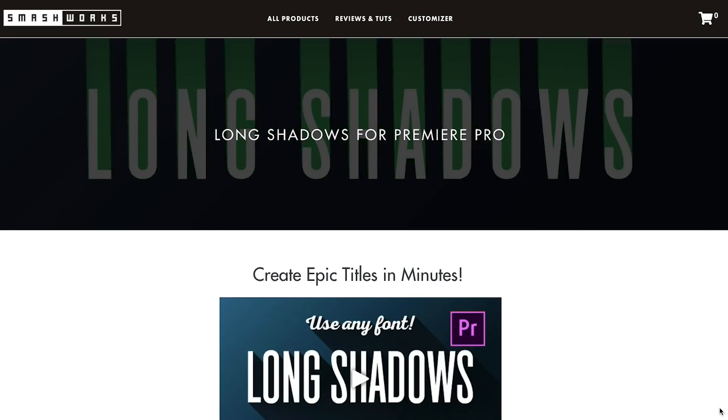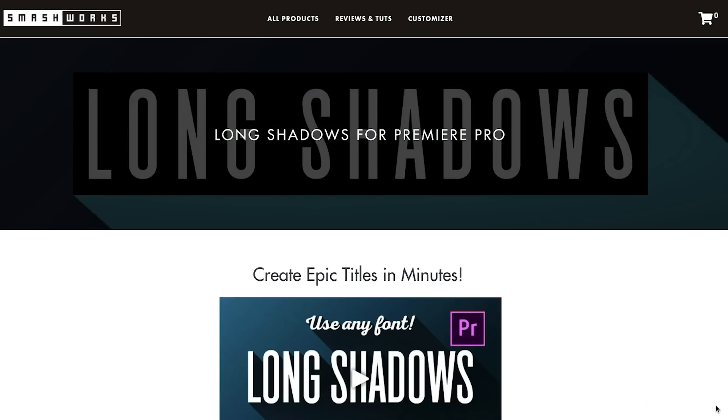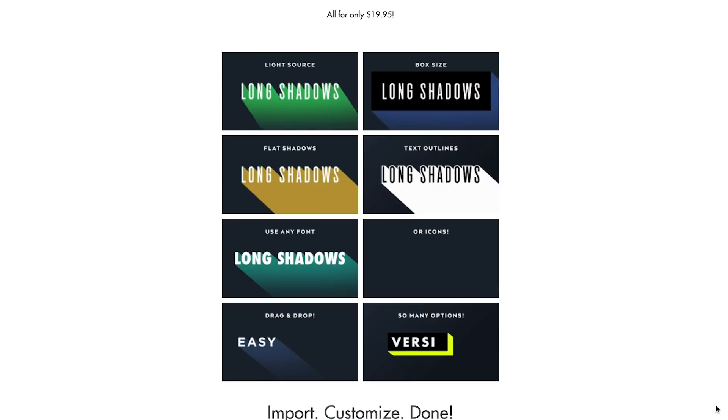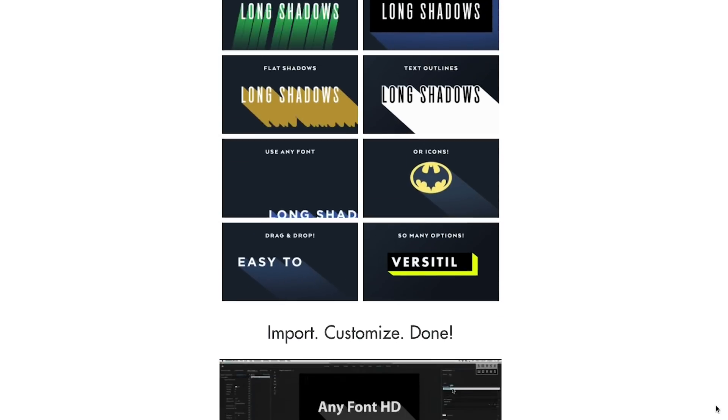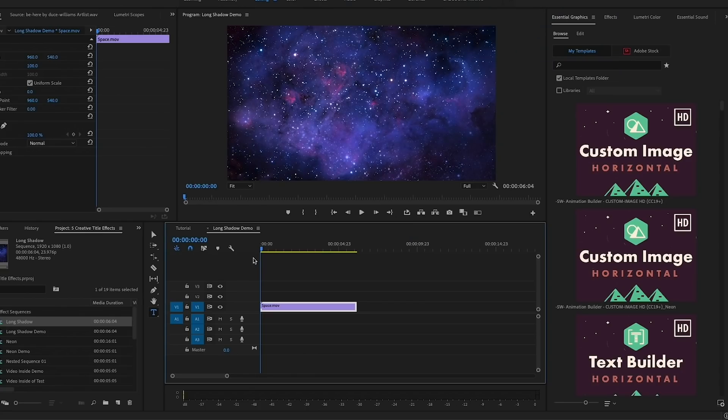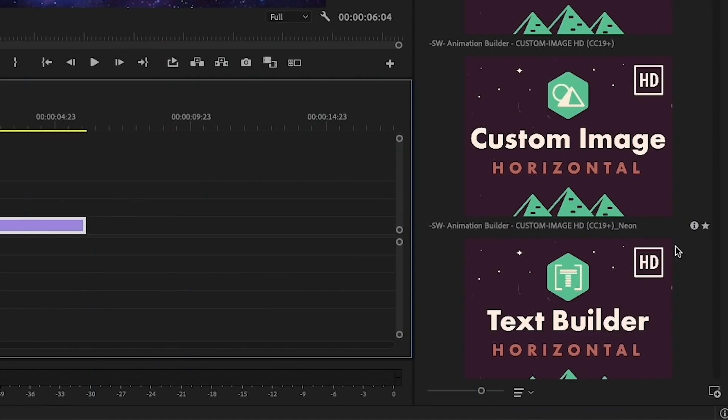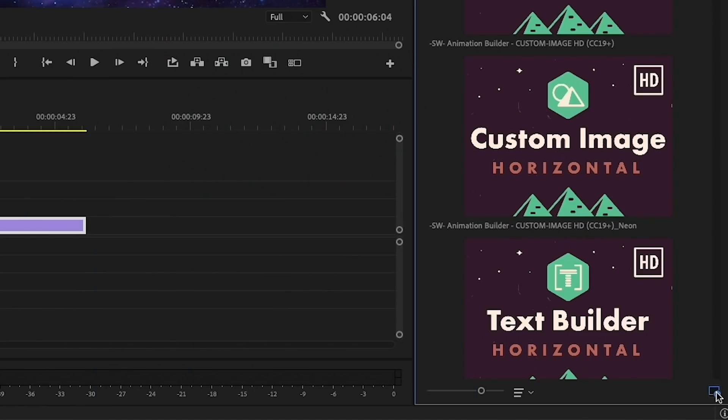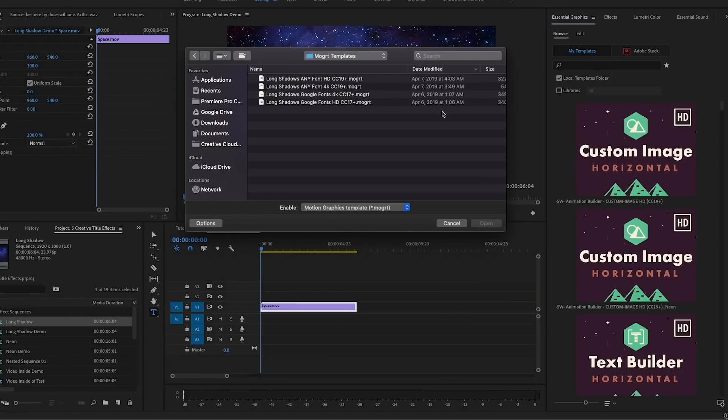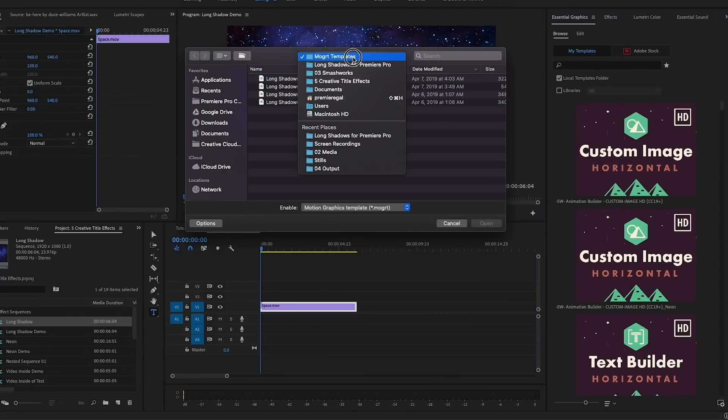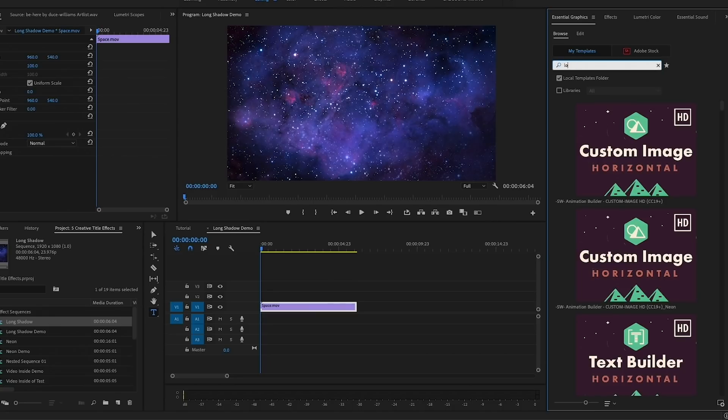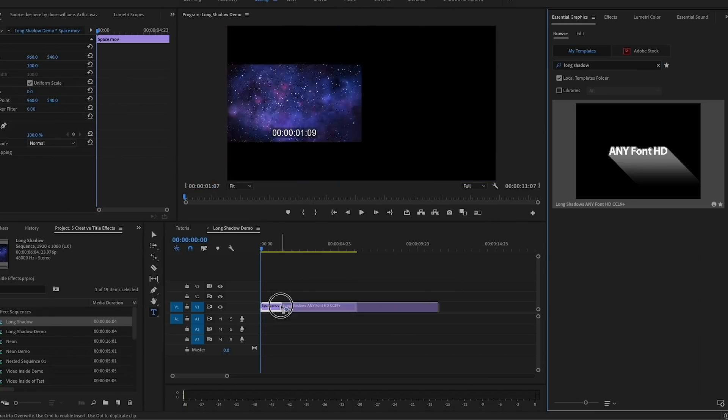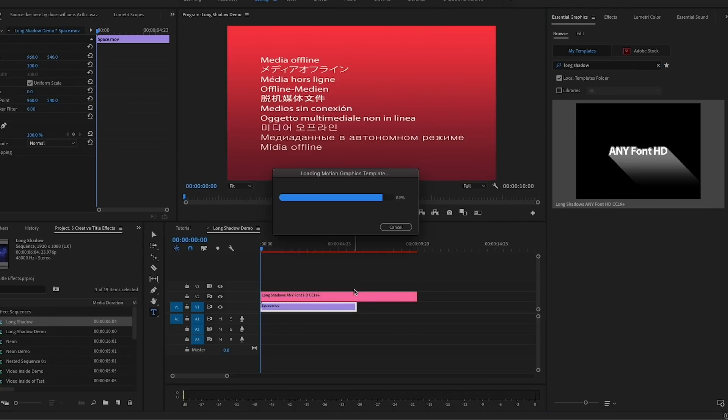Now let's go on to the long shadow effect. Another great motion graphics template from Smash Works is their Long Shadow effect. After it's downloaded, go to the Essential Graphics panel and select the plus icon in the lower right to install. Once installed, you can search for it with the Browse tab.